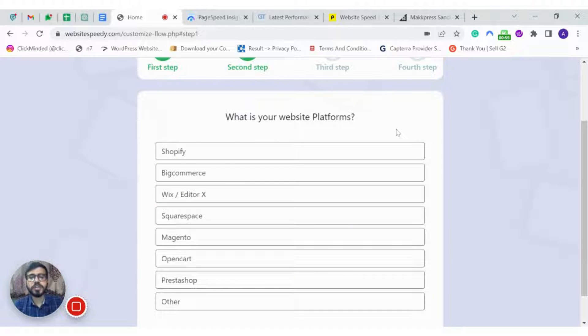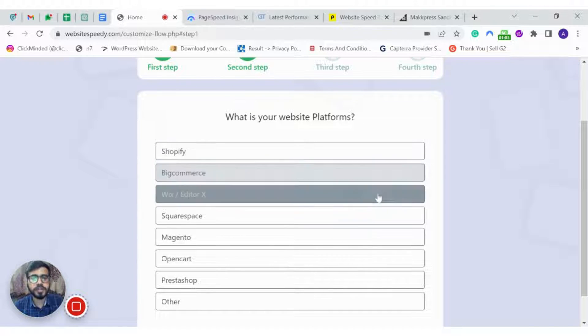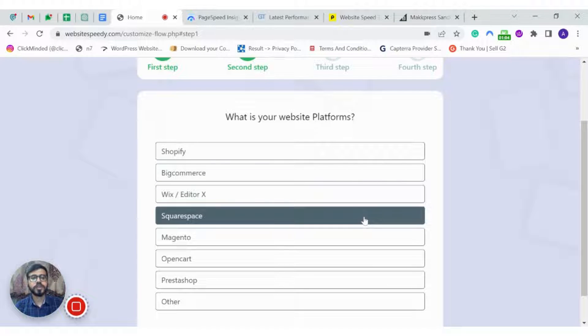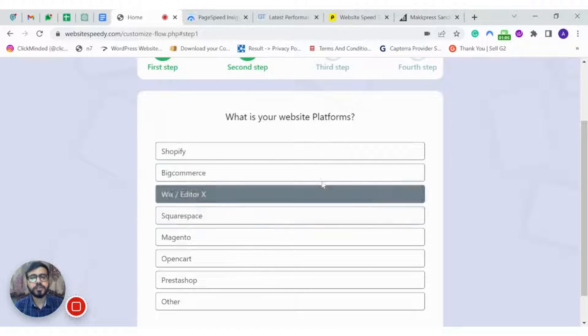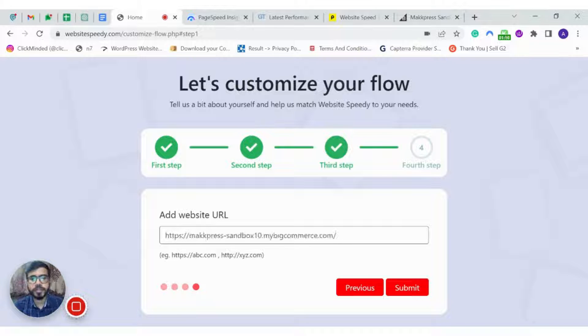On this page, you can see a list of all the platforms that we support such as Shopify, BigCommerce, Wix, Squarespace and all others. So today we are doing it for BigCommerce. Here I need to enter my website URL.